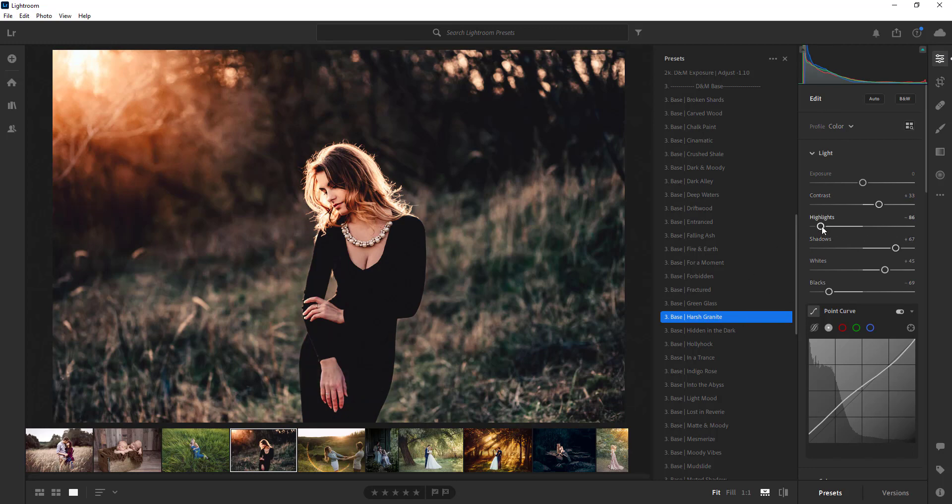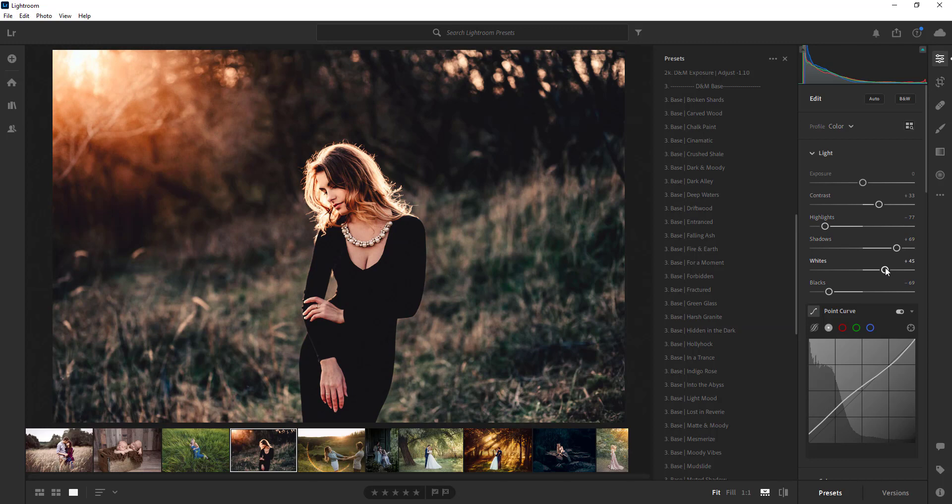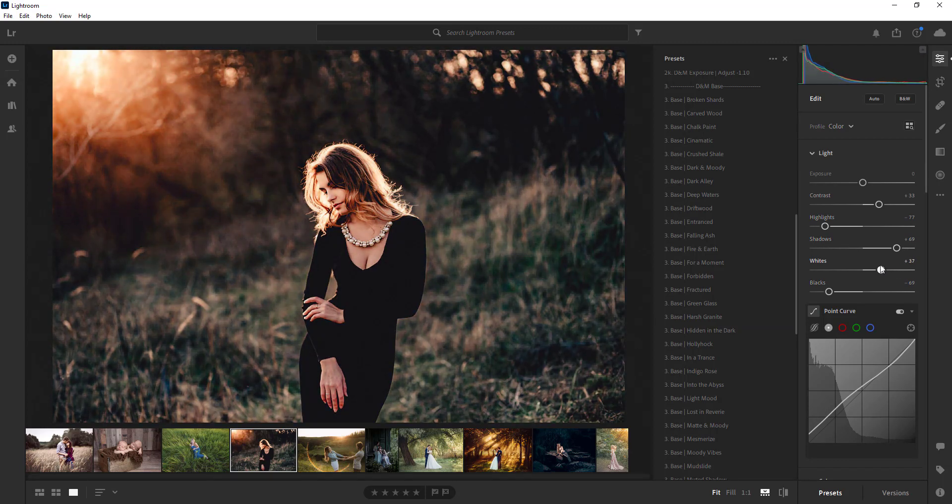So if you want to apply the base preset and then you can go in here and edit completely how you like it through here, you don't have to use the editing presets if you don't want to and you can adjust the look how you like.